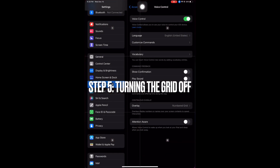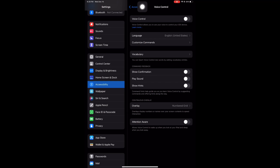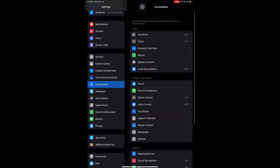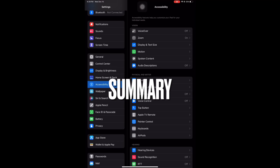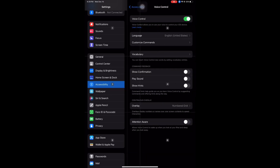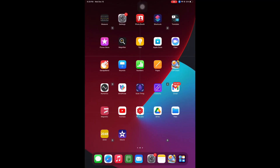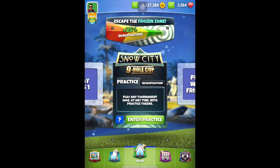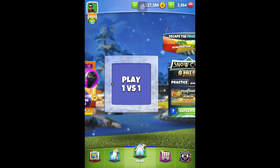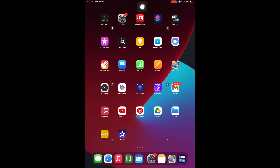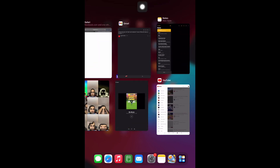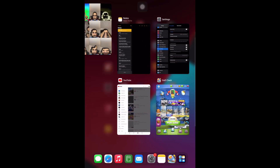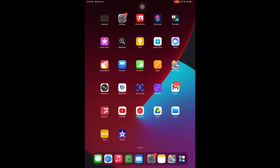Once you are done playing, you repeat the procedure: go back to settings, accessibility, voice control, and toggle off the voice control — and the grid is off. Summarizing everything: you go into settings, accessibility, voice control, and just toggle the voice control on and off. It will save the number of rows and columns you already input and the type of grid selected, which is a numbered grid. Then you select the appropriate gameplay such as tour play or tournament. You don't need your device to be jailbroken for this. Let me know if you have any questions — I'll be glad to assist. Good luck in your Golf Clash game.